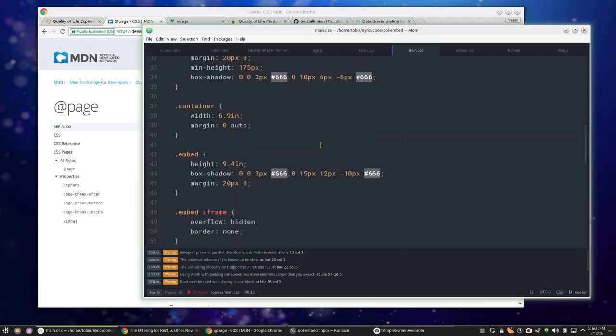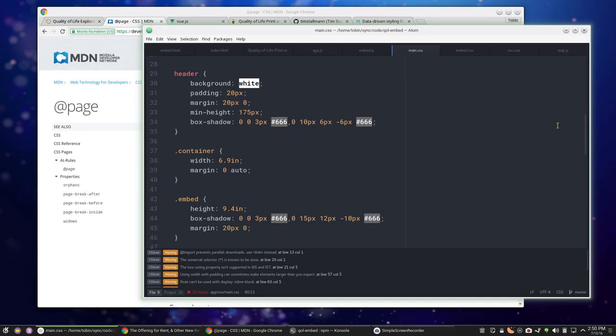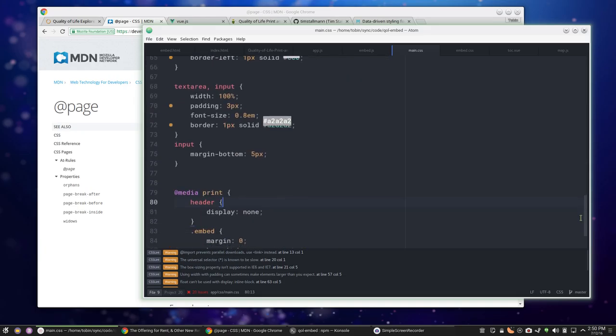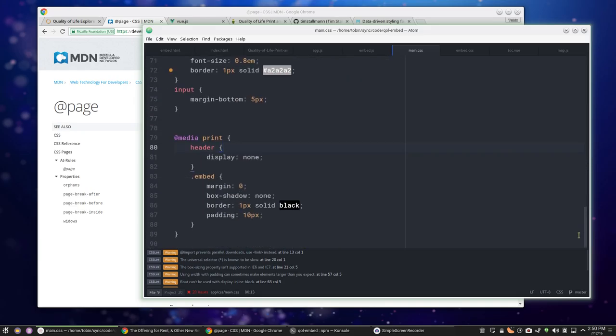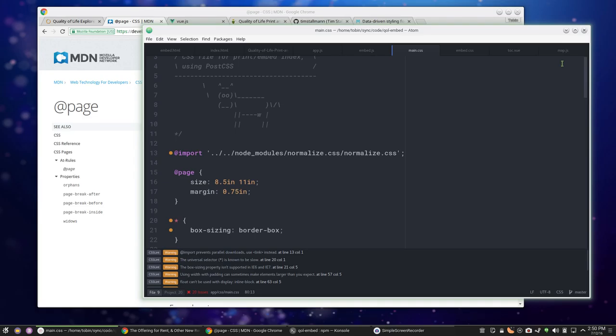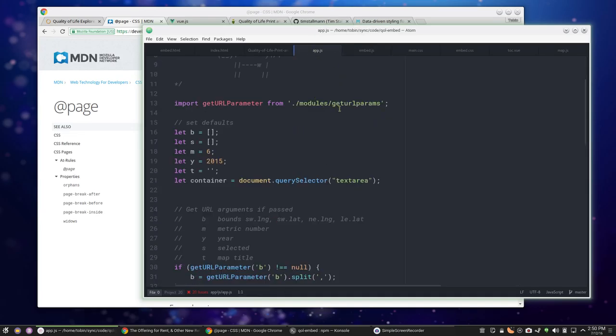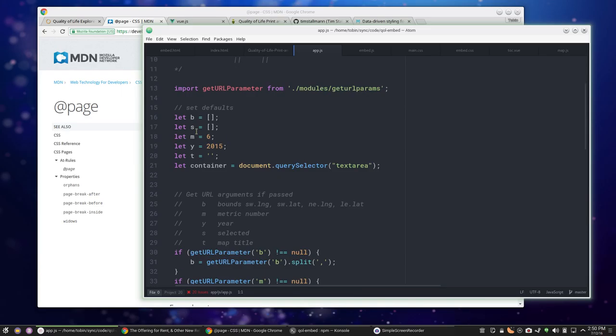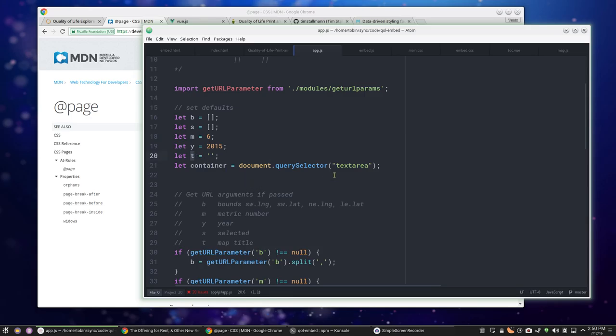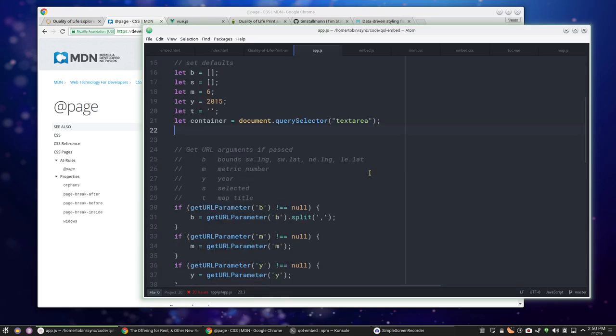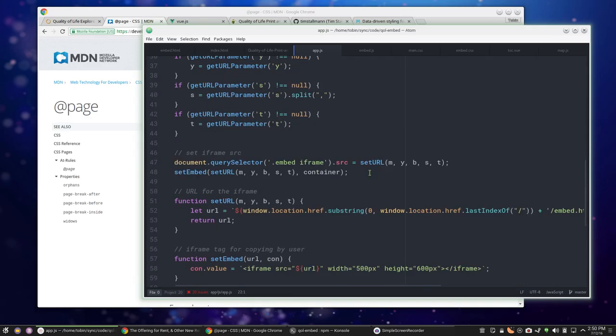That was super easy to make a print - I didn't even bother modularizing the CSS because there's under 100 lines. The app.js is what that page is running. It's just taking these parameters: a bounding box, anything you want selected, the metric number (which is a thing in the data configuration), the year, the title - that's pretty much all the things that you want.